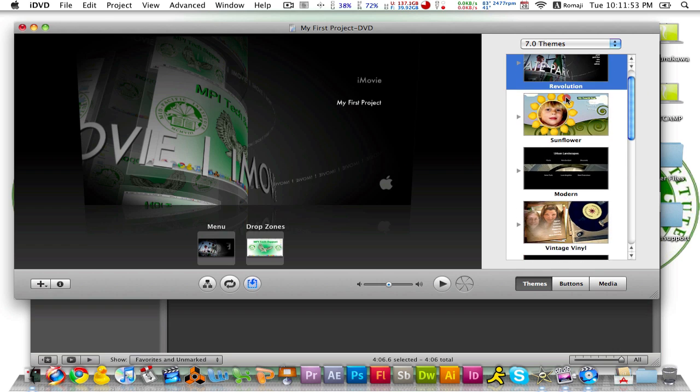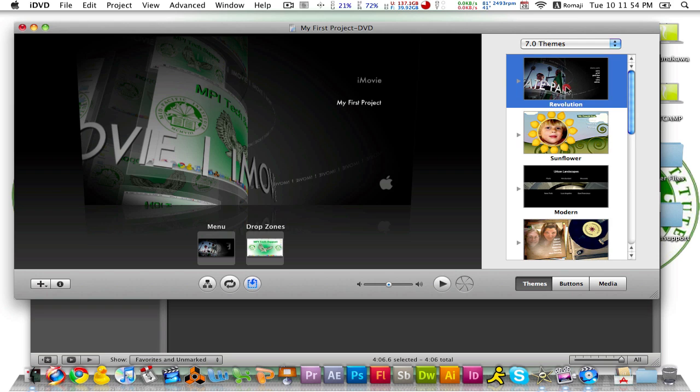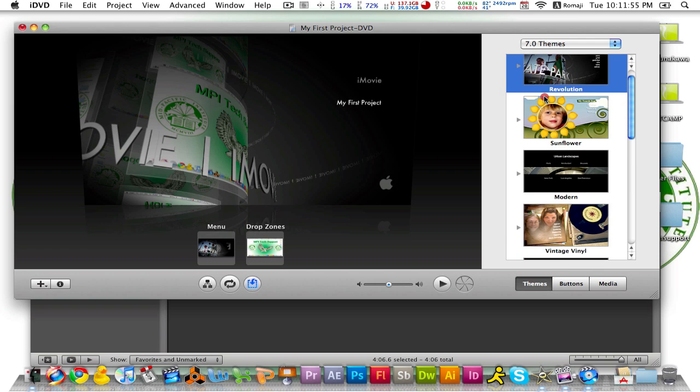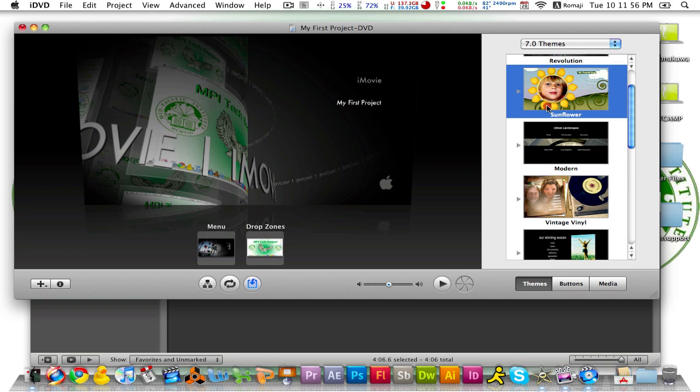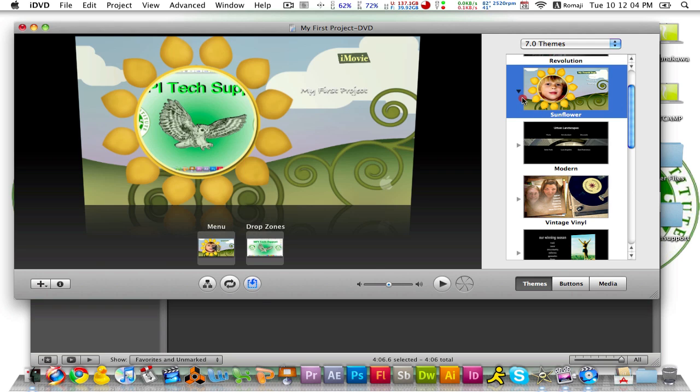So let's say you want to change a theme to sunflower. Then iDVD automatically changes your theme to a sunflower theme like so.